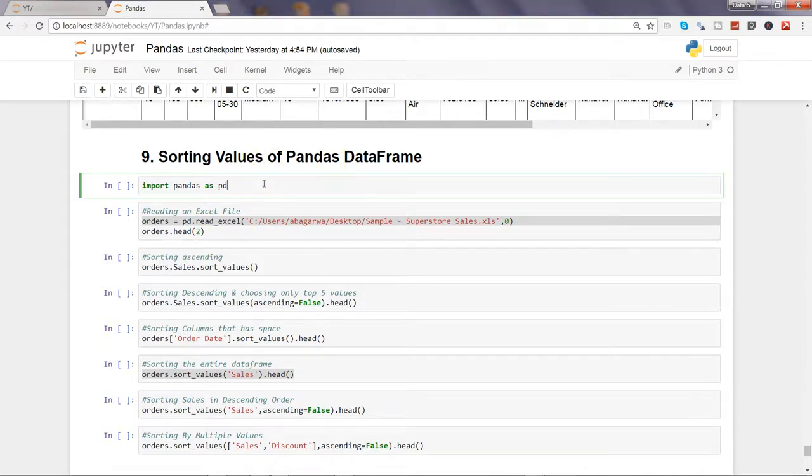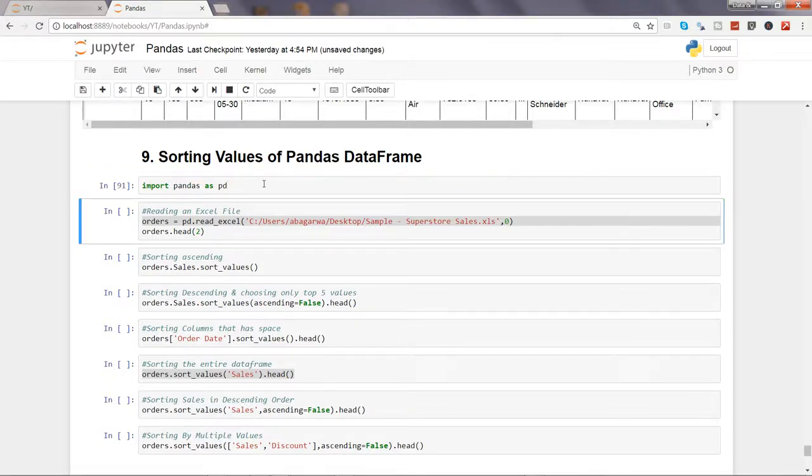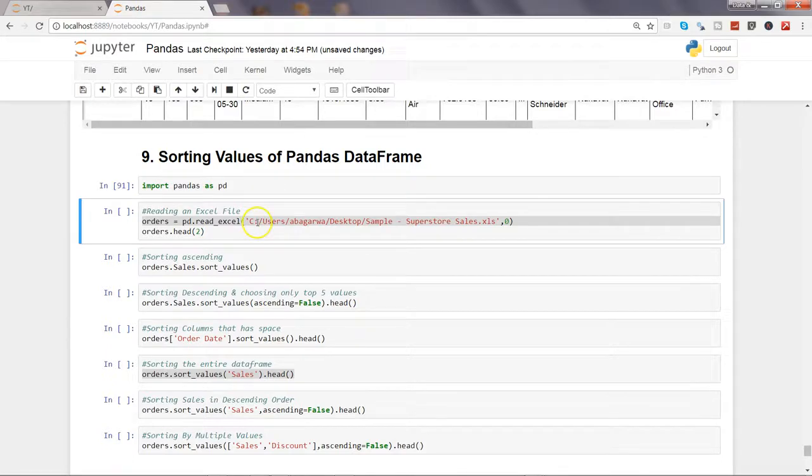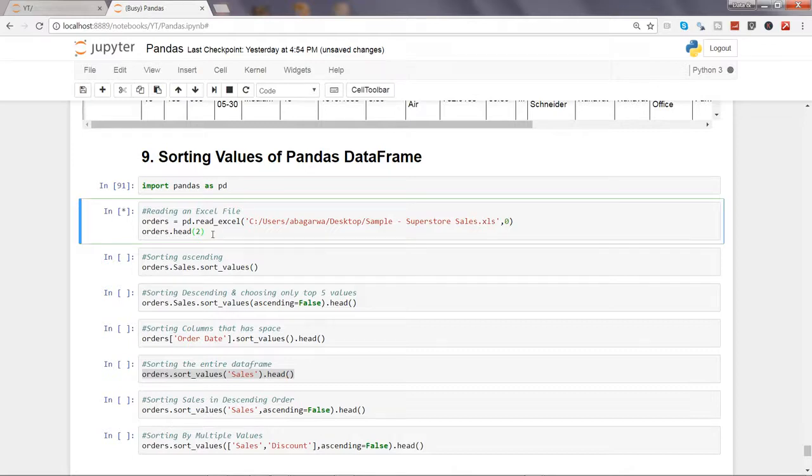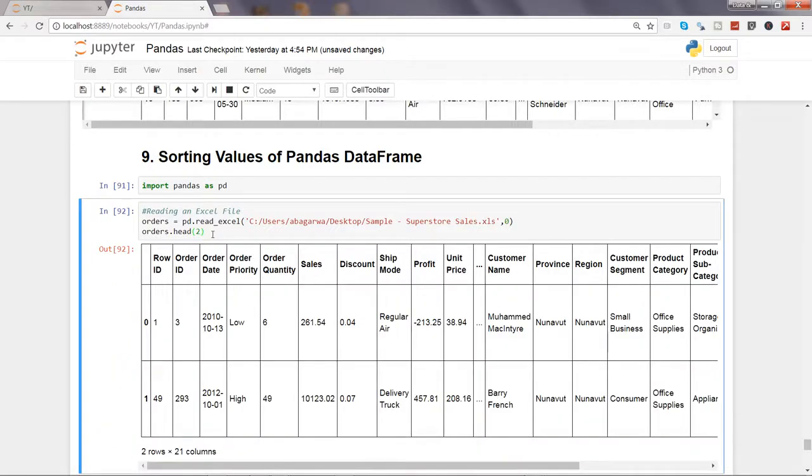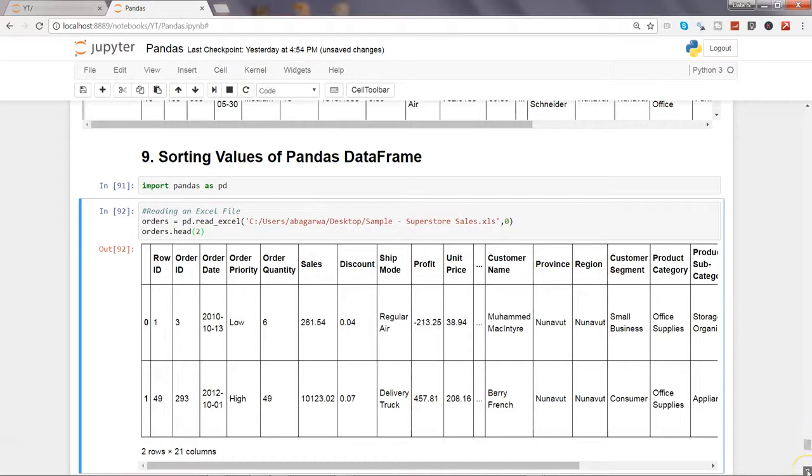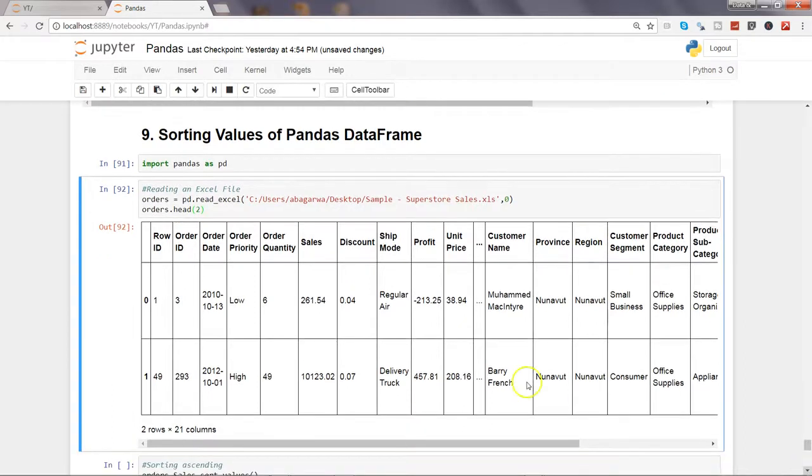As usual, let's import the Pandas library by pressing shift enter or control enter. Now let's read the Excel file and show the first two observations. I've been using this from past couple of videos, so you're pretty much used to it. I'm not explaining the entire functionality. Here are the columns, it has successfully imported the data.